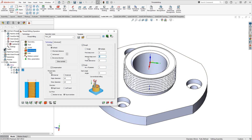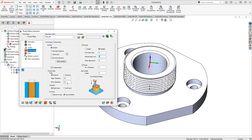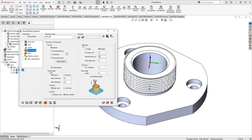For example, with a 2mm step-over and only 6mm difference between major and minor diameter, you'll get three roughing passes before the final finishing path. This lets you dial in exactly how much material to remove on the first cut versus subsequent cuts before reaching the finish allowance.